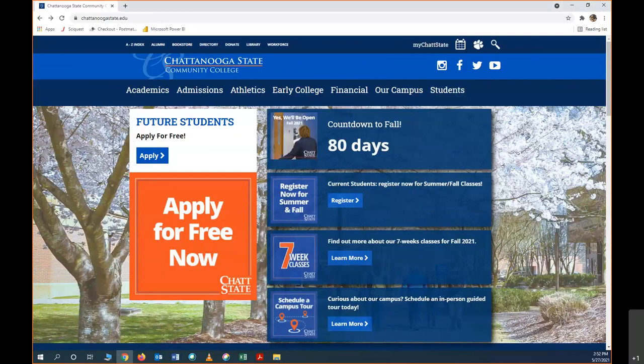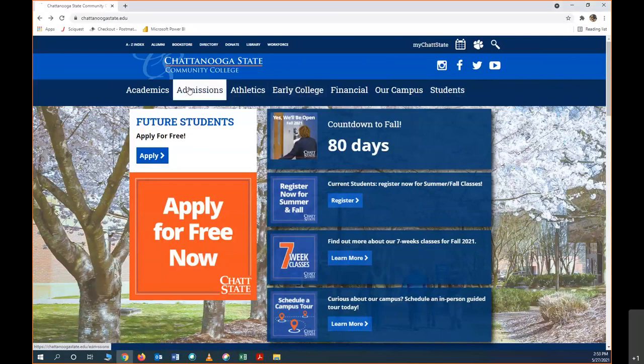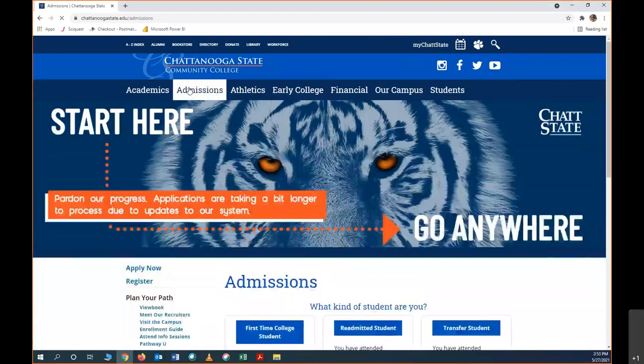Today we're going to go over the early college admissions application. The first step is to go to our main website, Chattanooga State. If you want information about early college, you can click here. This is our early college main webpage, but today we're going to do the application, so you can click admissions because you want to apply for admission to Chattanooga State.